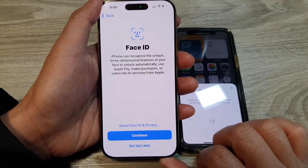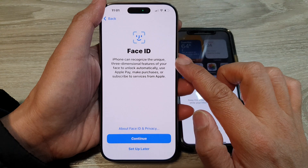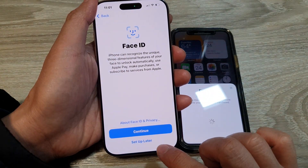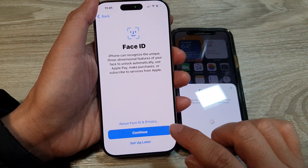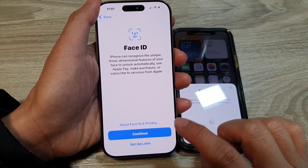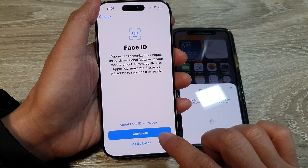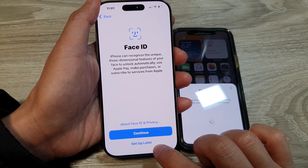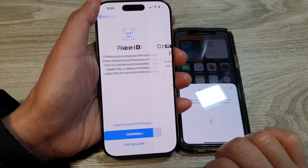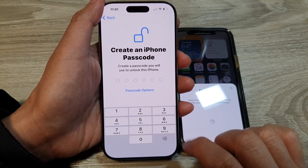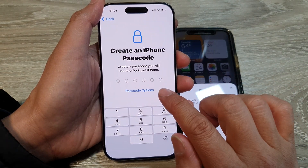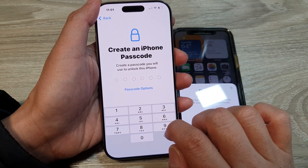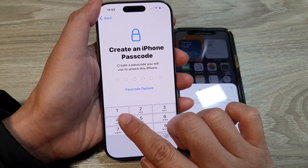Once you see the Data and Privacy page, tap Continue. In here you can set up Face ID now or choose 'Set up later.' If you want to set up Face ID, tap Continue; otherwise tap 'Set up later.' Then enter a passcode.